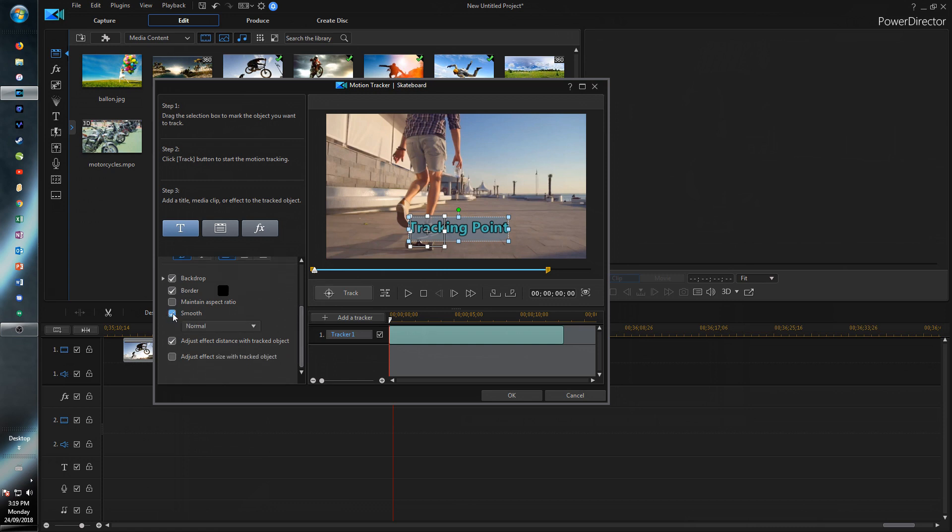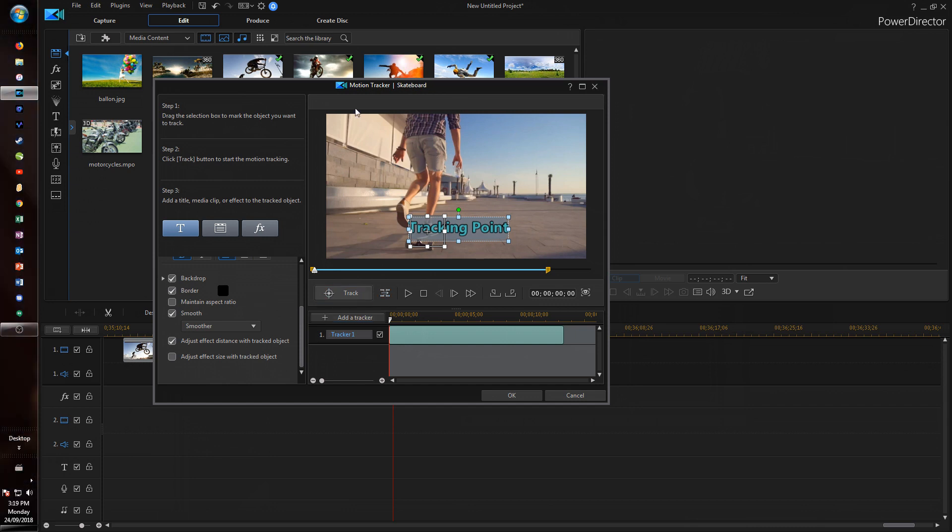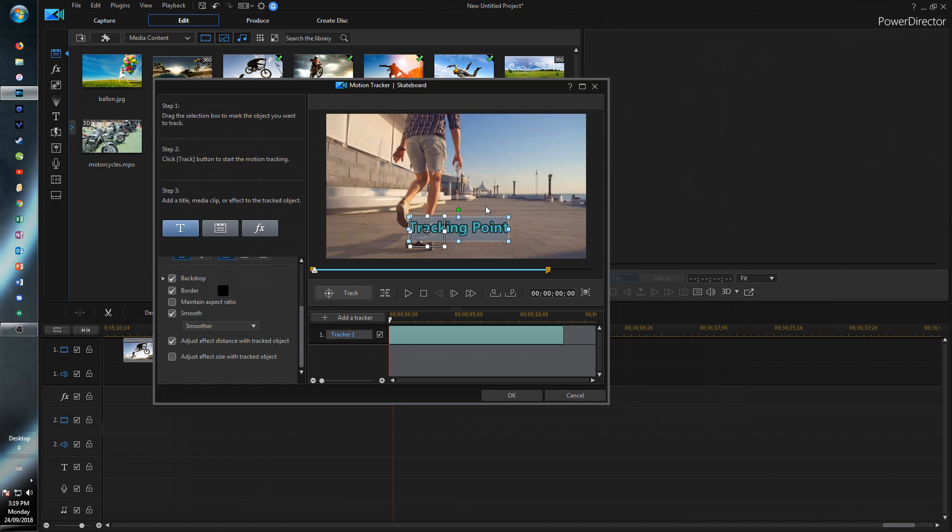So if you have smooth checked you can actually make it even smoother. And so now I just find the tracking is better overall which is definitely a great improvement and will be helpful.